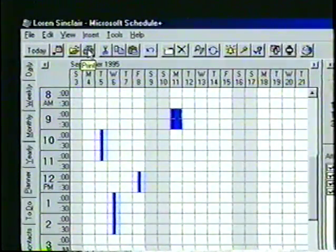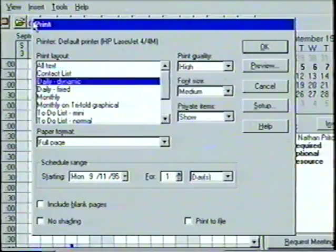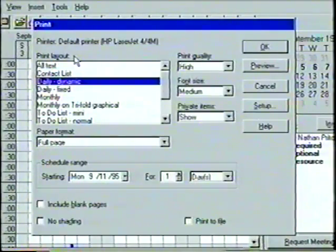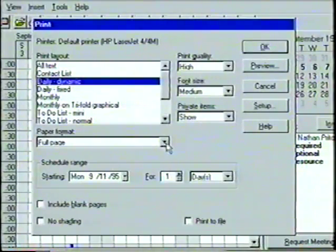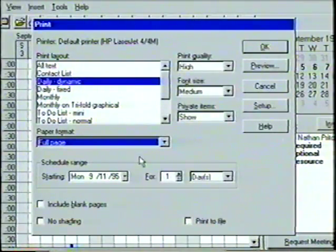We can use the Print command to print out appointments, to-do lists, and contact lists. Schedule Plus provides a variety of layout choices and paper formats so that we can print only the information we need in the format most convenient to us. We'll select the Print button from the toolbar to open the Print dialog box. In the Print Layout box, we can select the elements of our schedule that we want to print — we'll choose the Daily Dynamic option. Below the Print Layout is the Paper Format box where we can choose the correct paper size.